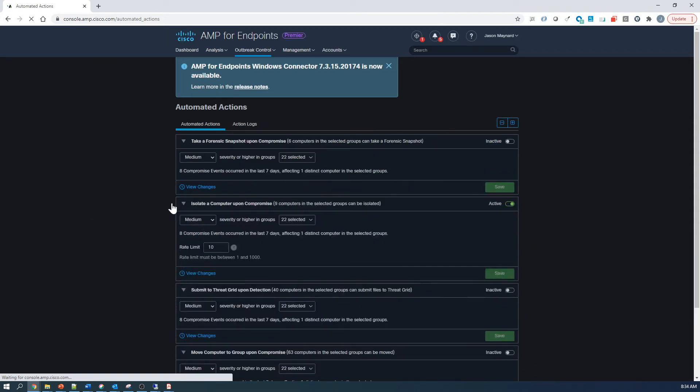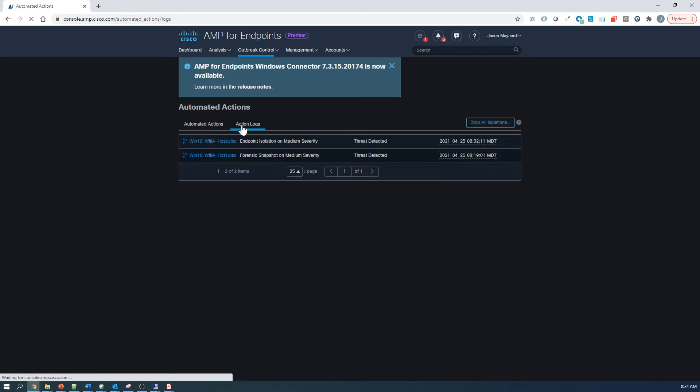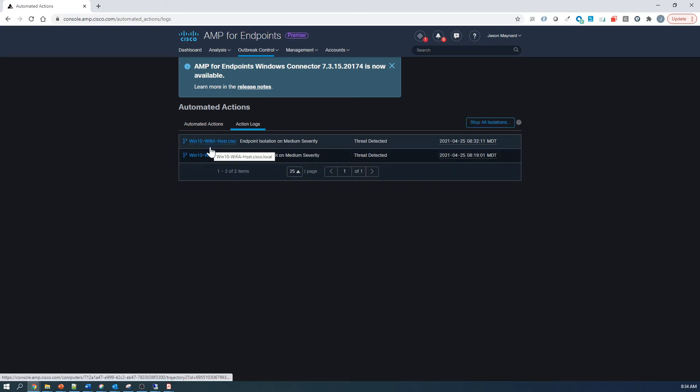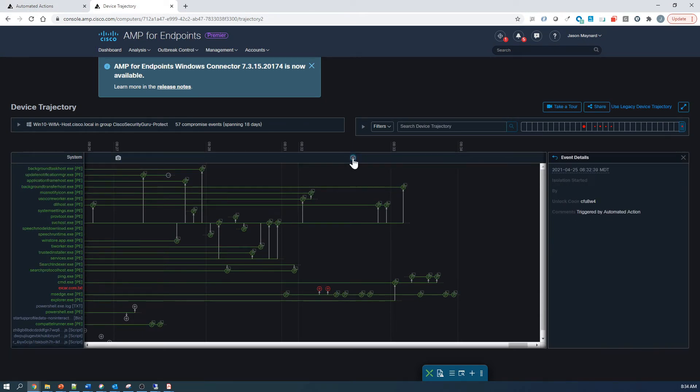And let's check the action logs. We'll go ahead and pivot right into Device Trajectory from there. And look at that, we see an event here, Isolation started. And it's triggered by Automated Action.